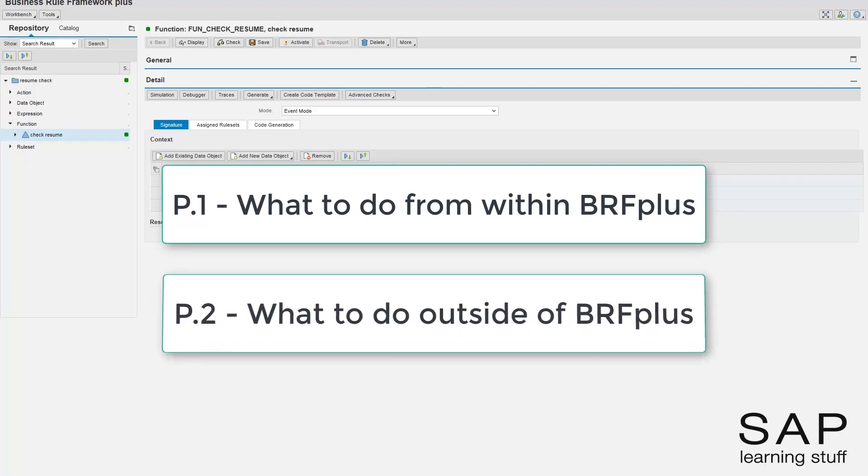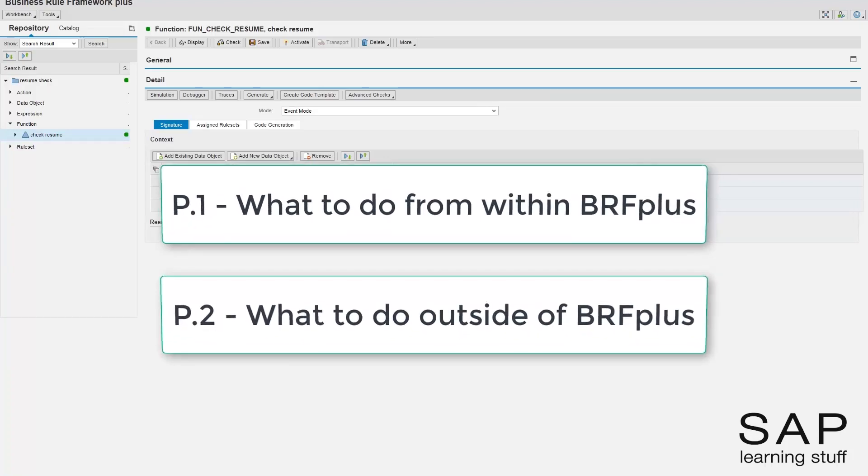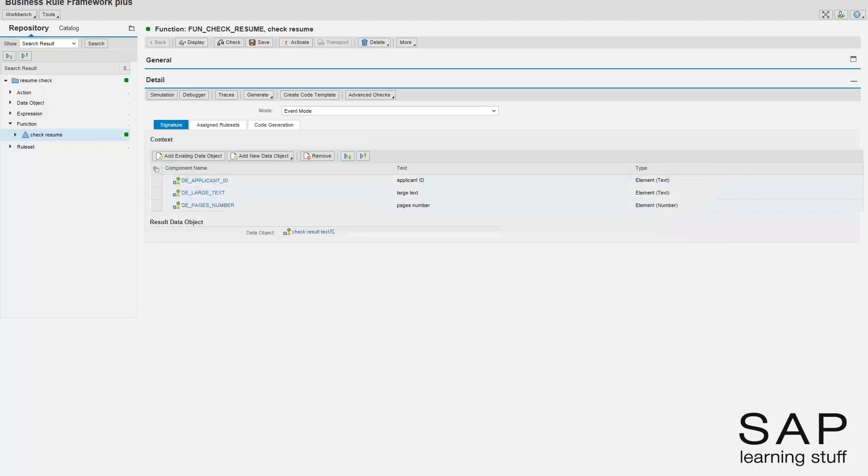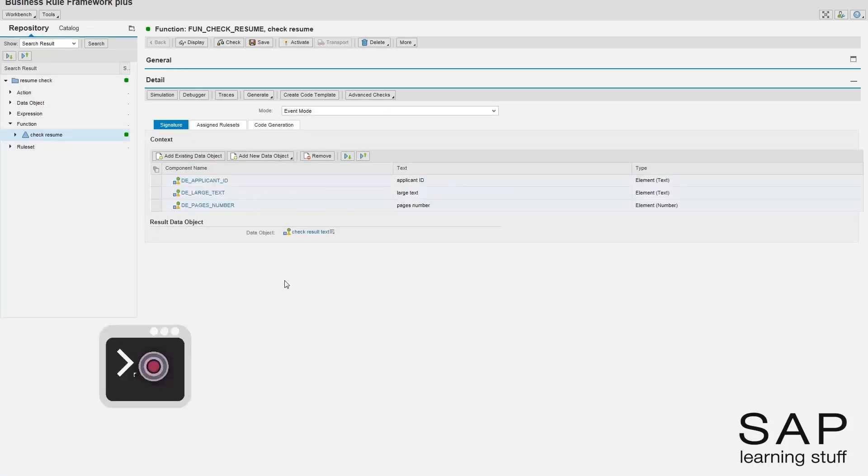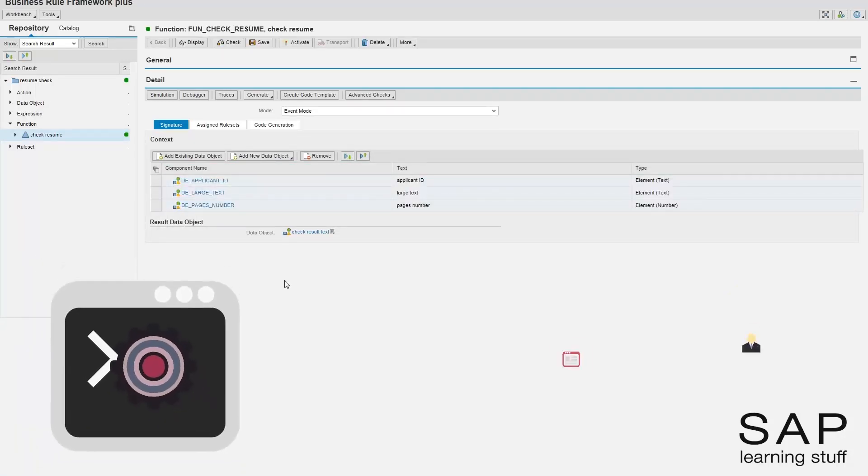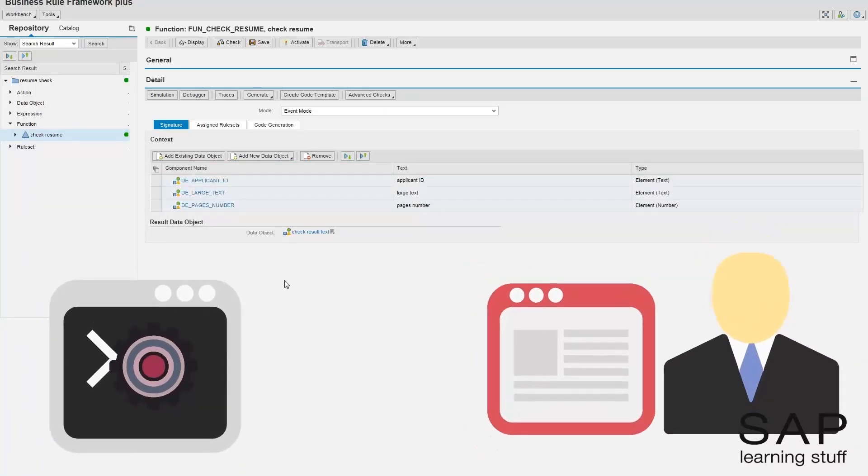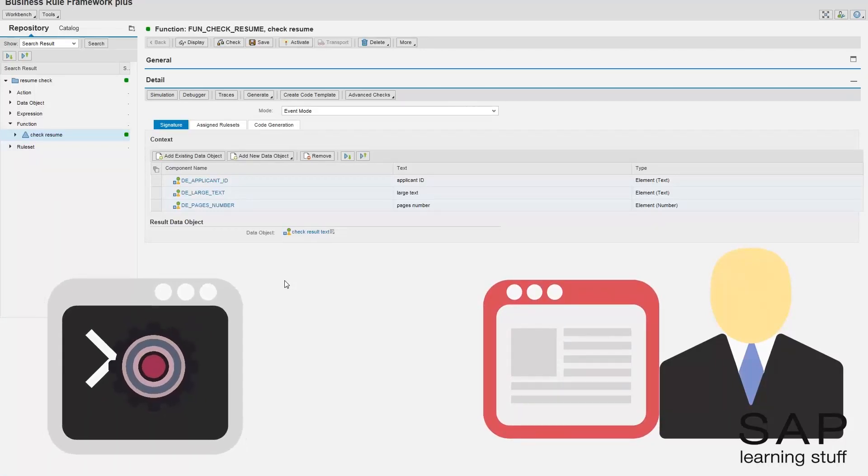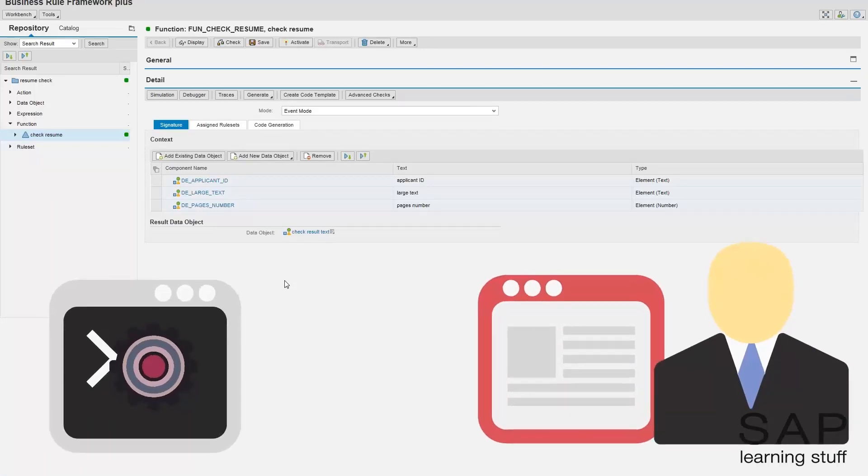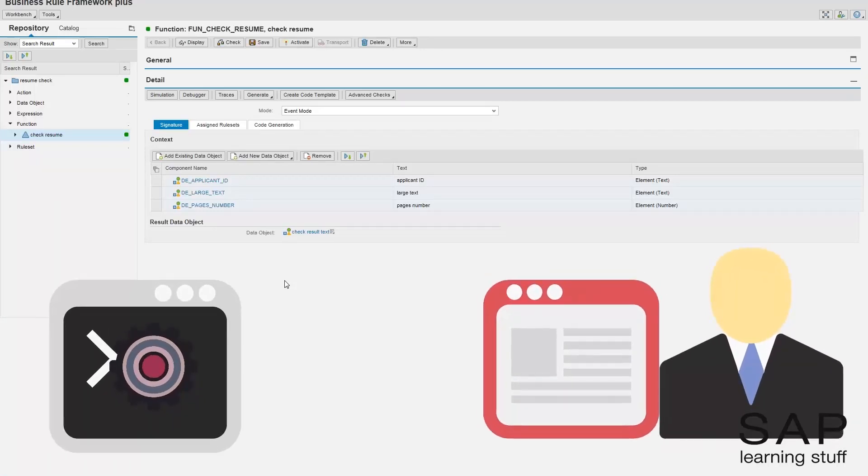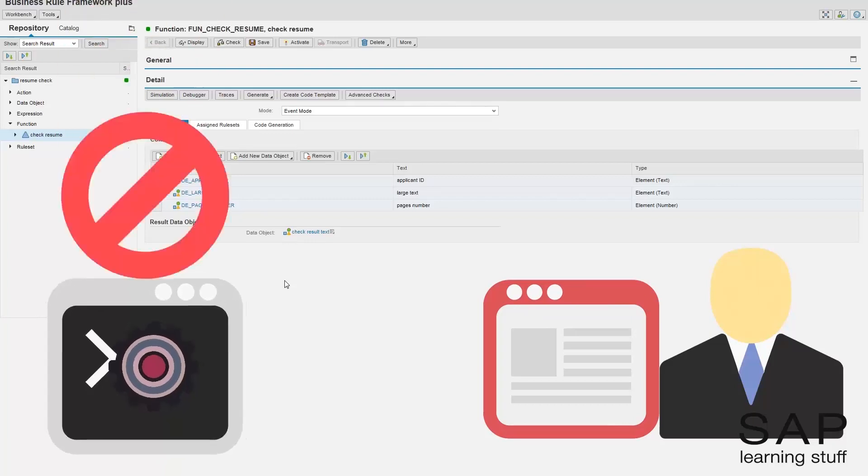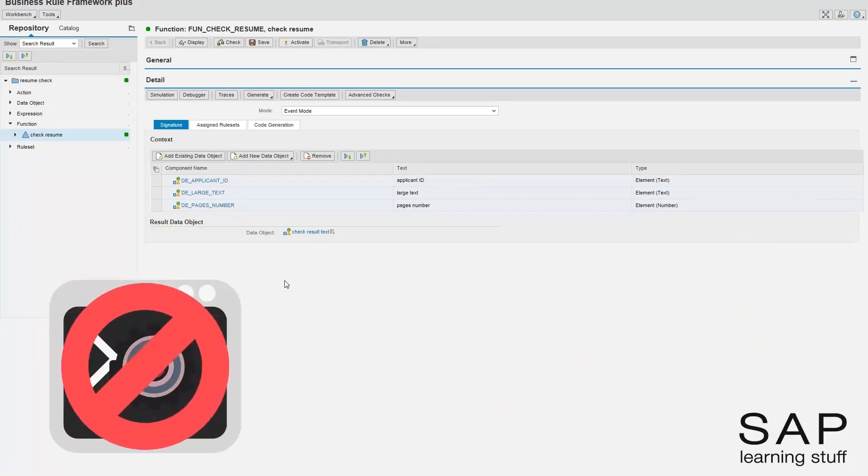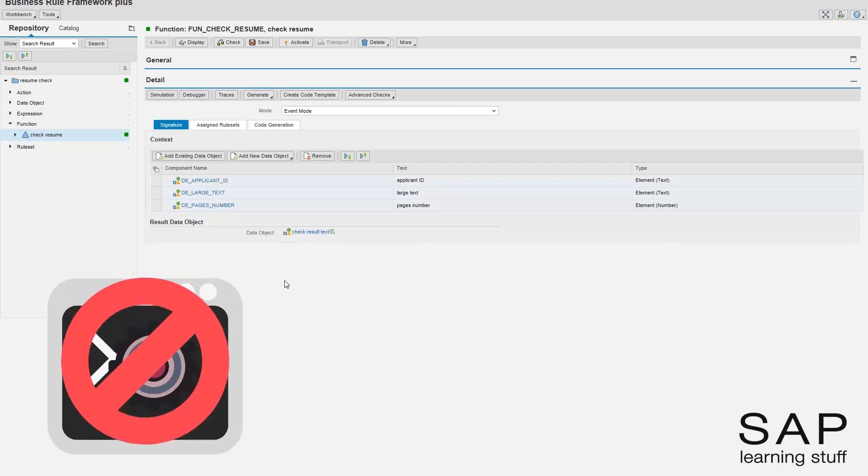The second part will focus on what should be done outside of BRF Plus. The motivation of integrating your business rules to the business processes should be trivial. If no such integration exists, then the business rules that are created in BRF are meaningless to the business. They are simply floating out there in the repository.